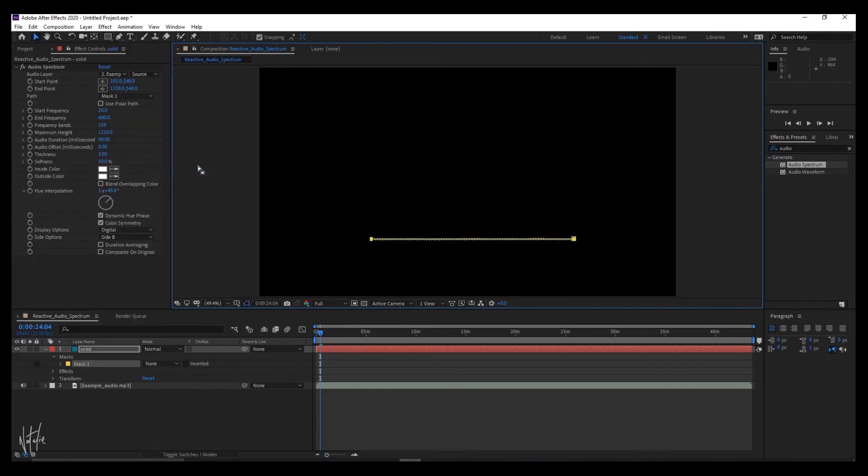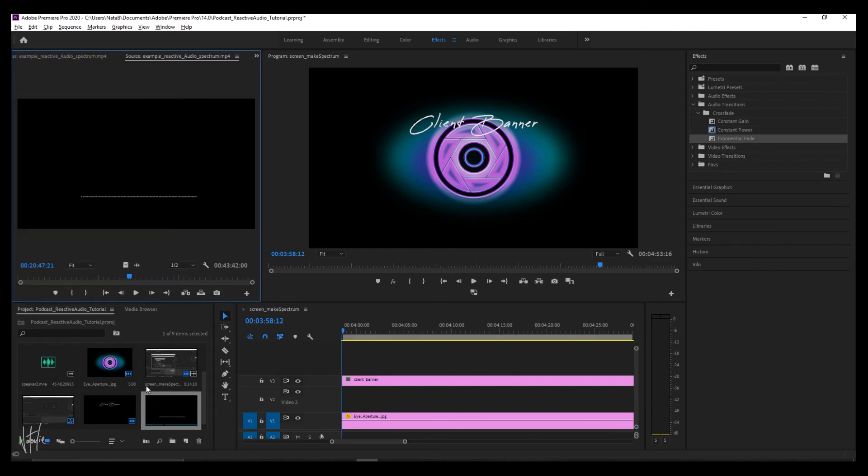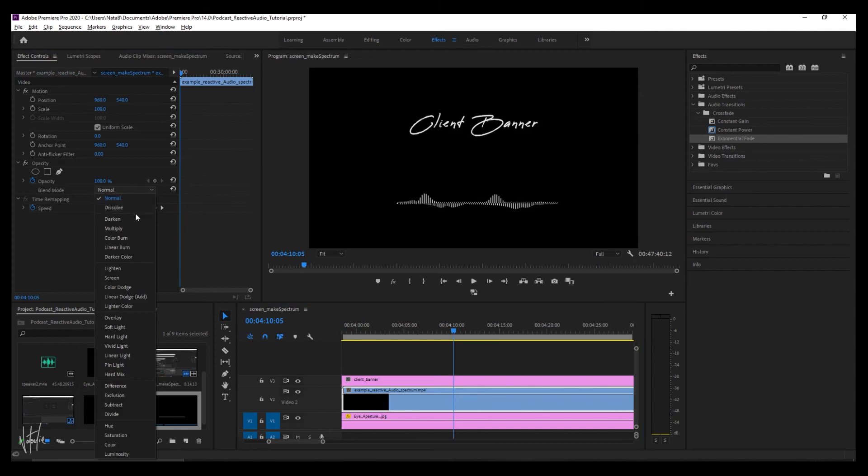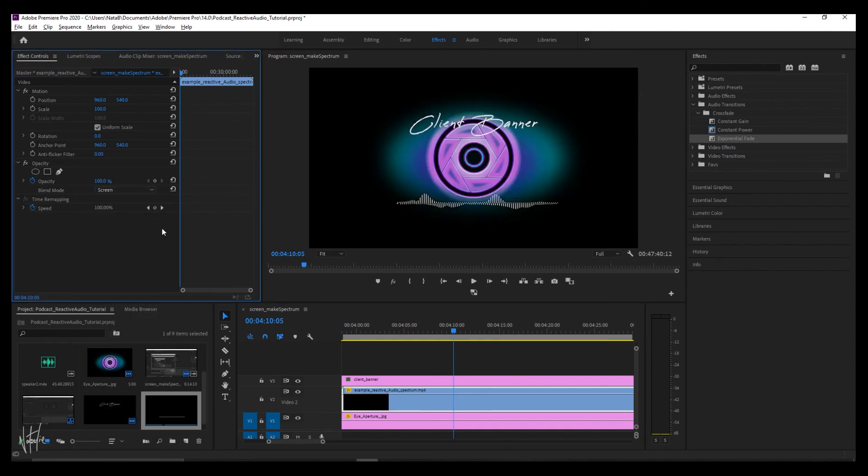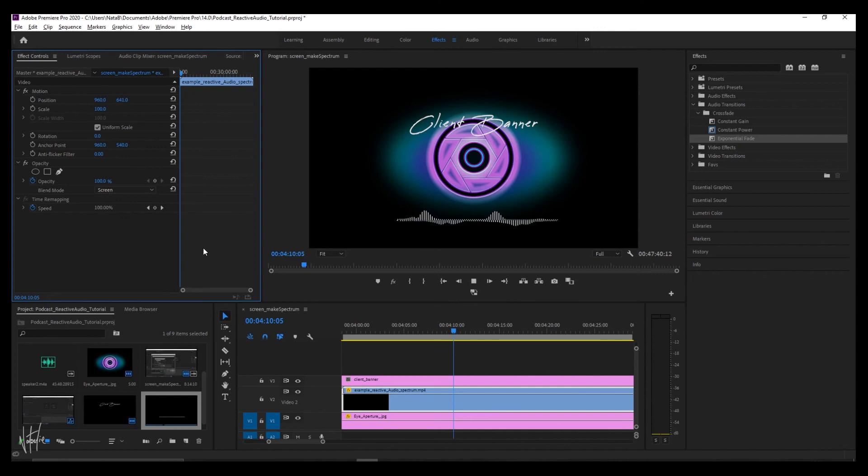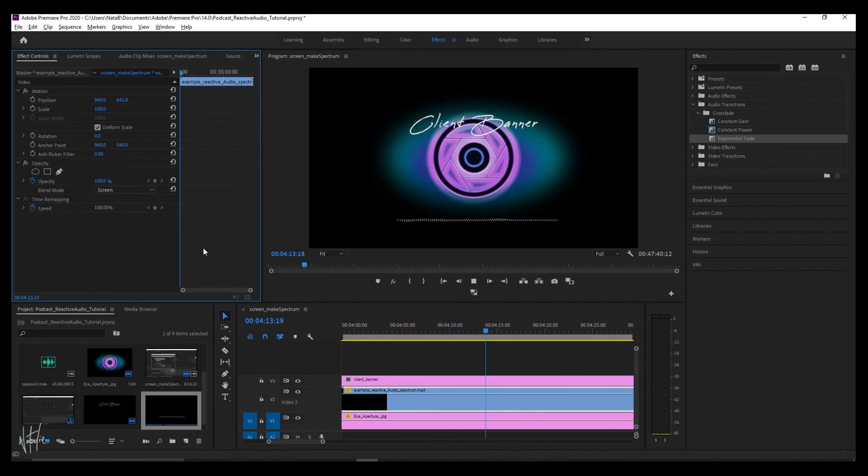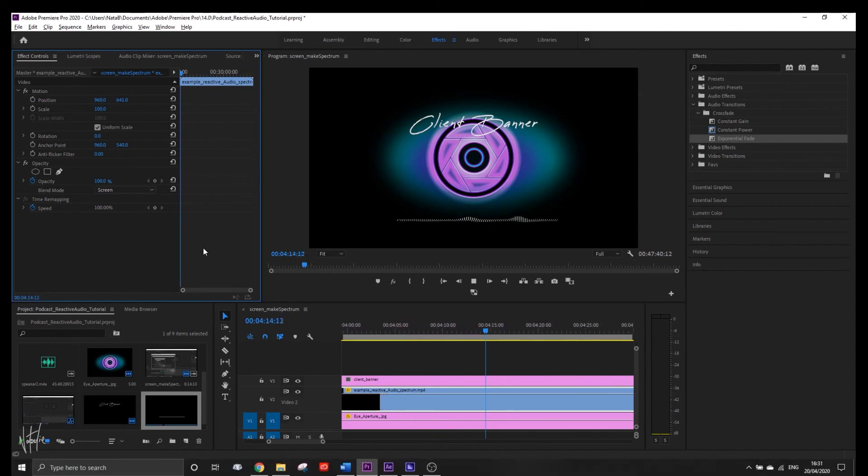Once the video file is rendered, I import it to my base workspace in Premiere Pro. Set the blend mode to screen and you have your reactive audio spectrum placed on your client's banner. The audio should match if your After Effects composition was set to the correct duration, but you can synchronize them just to make sure. And this can be exported as an MP4 file for your client's YouTube channel.